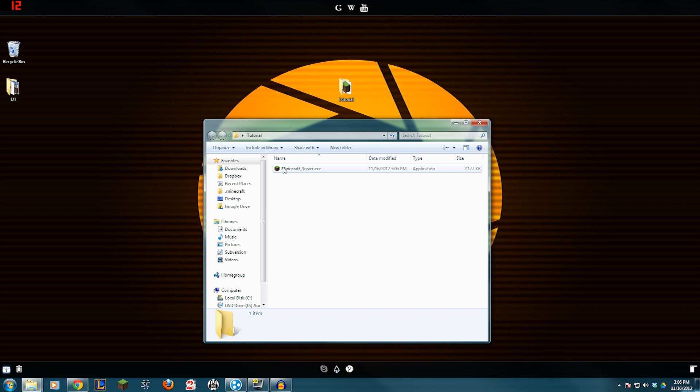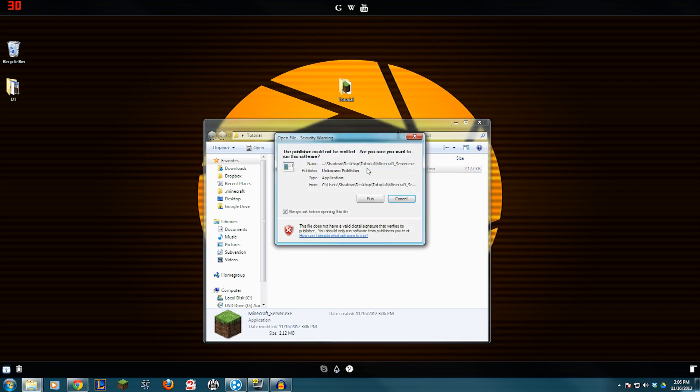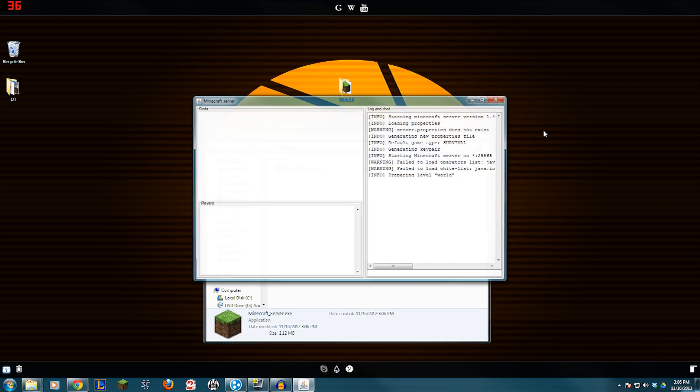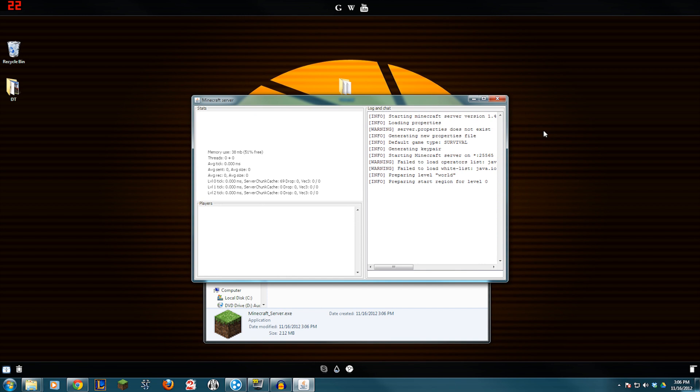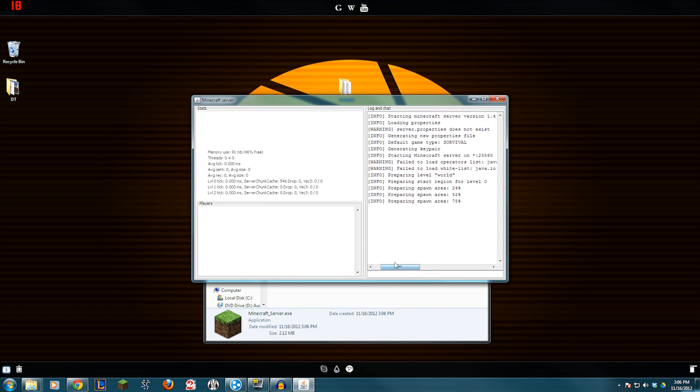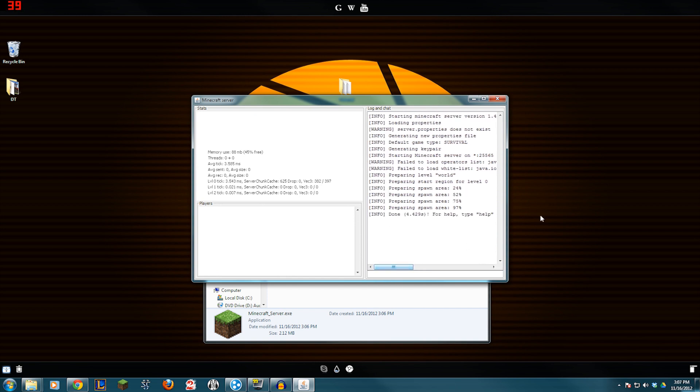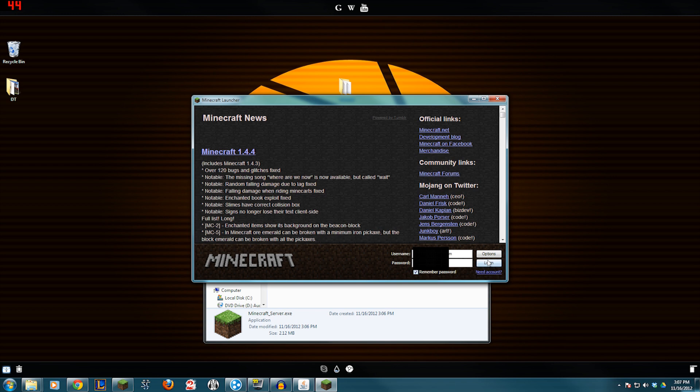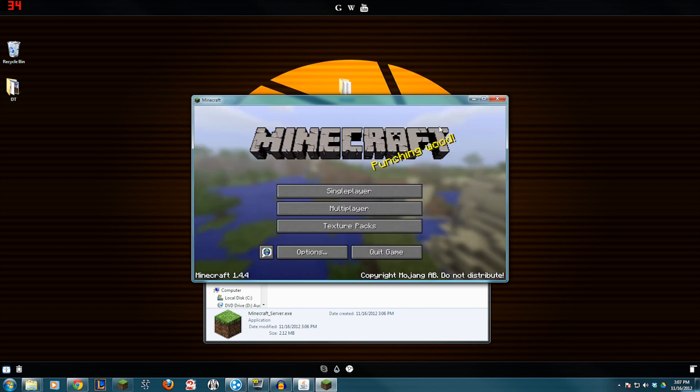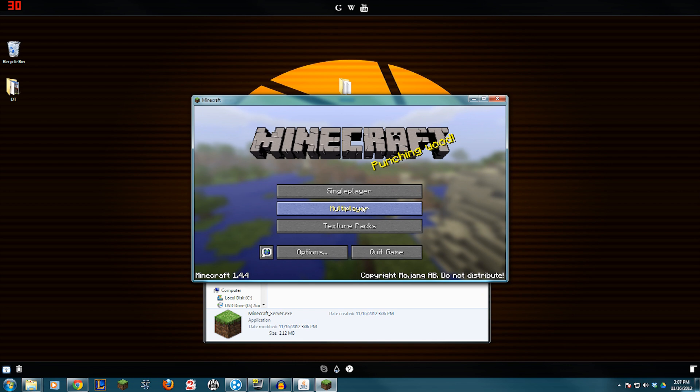And we'll double click the server. Let it run. This is on version 1.4.4. And there we go. It finished. So now we should be able to connect to it. And that's pretty much it. It's really that simple with the .exe.